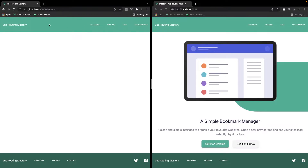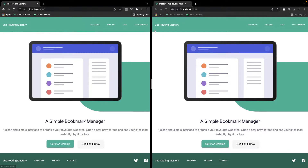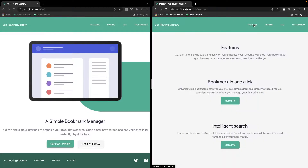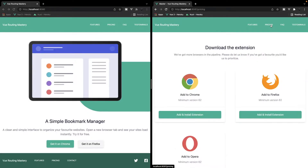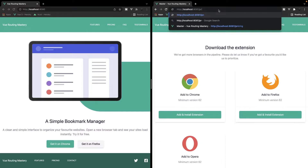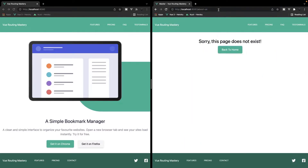Now if we head back over to the browser and take a look at the right hand side, if I start going to routes you can see everything works fine. But if I go to a route that doesn't exist — for example about us — I'm now going to get this little indication here saying sorry, this page does not exist, and we can have a button that takes us back to the home page.